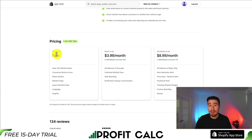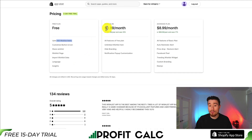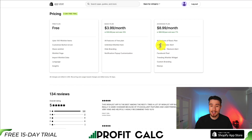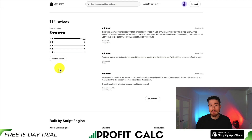In terms of pricing, there's a five-day free trial on the paid plans, and a completely free plan with up to 100 wishlisted items. Paid plans start at $3.99, going up to $8.99, and you get features such as auto reminders, price drops, a Facebook Pixel integration, and a trending wishlist widget. It's sitting at a perfect five stars with 131 five-star reviews.